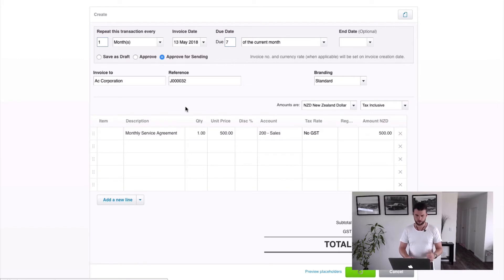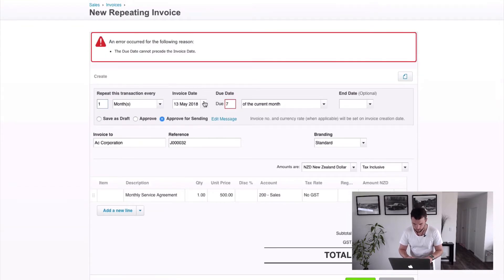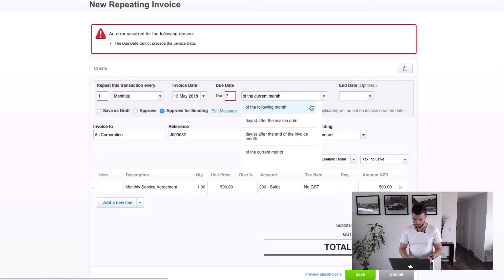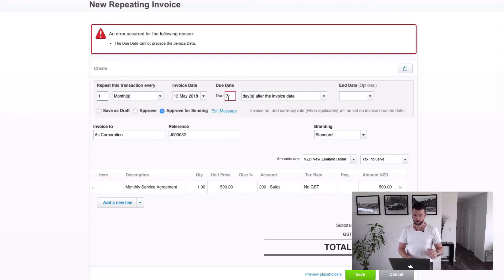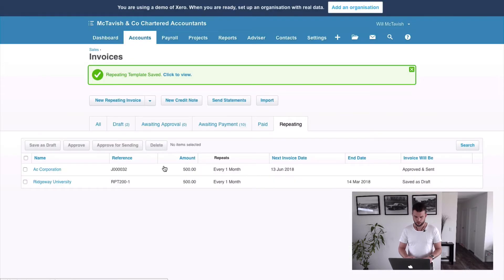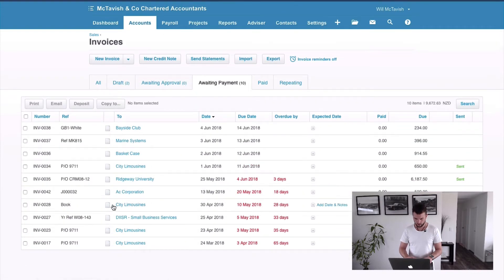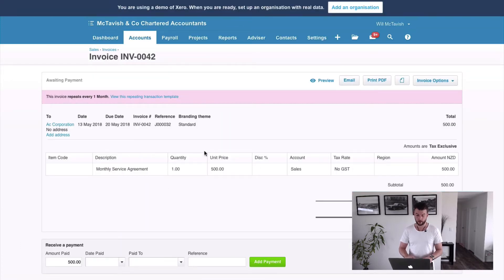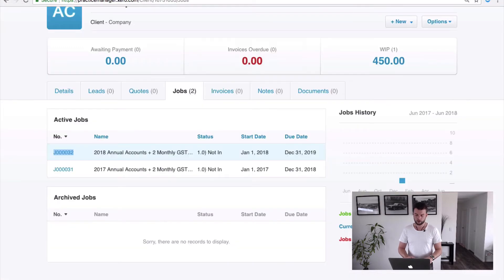There was an error - the due date cannot precede the invoice date. The issue was the due date field - it should be seven days after the invoice date. Once corrected, we hit save and AC Corporation is set up with the reference. Going to the awaiting payment invoices, we can see there's an invoice for AC Corporation - it shows 18 days overdue because it was due on the 20th of May. Clicking into it shows everything we set up in that repeating invoice, and you'll see a banner across the top indicating it came from a repeating invoice.